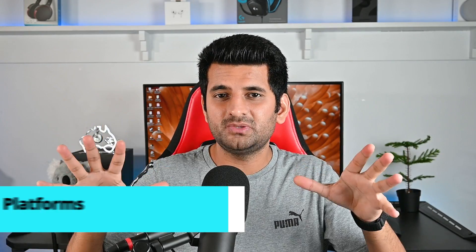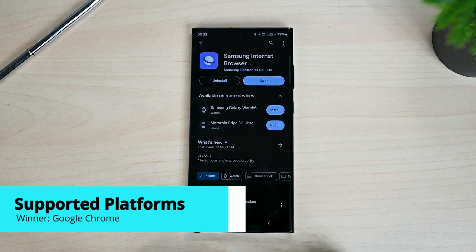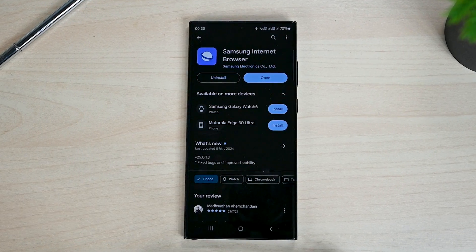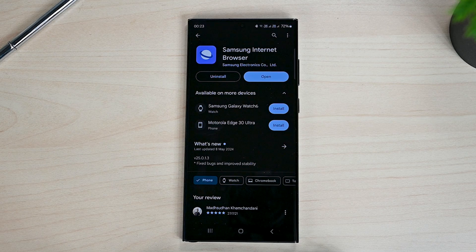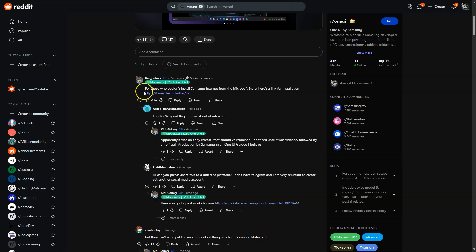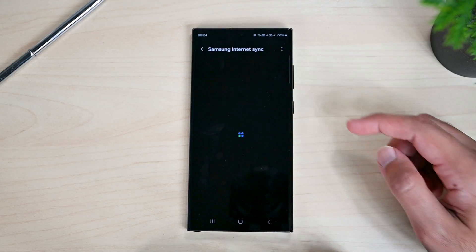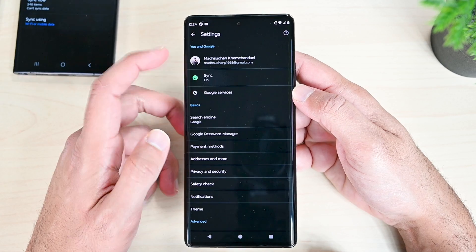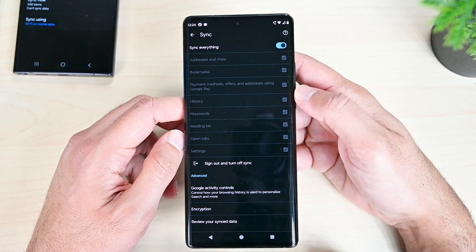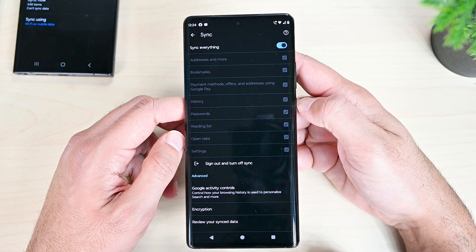This round forces me to use Google Chrome. Samsung has yet to officially release a Windows app. Google Chrome is available everywhere, but Samsung Internet is only on Android right now. Last year, Samsung released a Windows version which is still available somewhere, but the official Windows Store page was removed right after going live. I think it will come back soon. But until that happens, Samsung Internet can only sync between Android devices. Google Chrome, on the other hand, can sync across all supported platforms, making it the winner of this round.